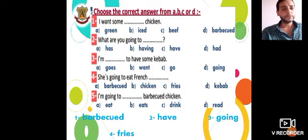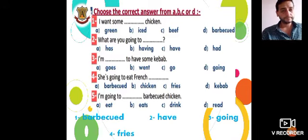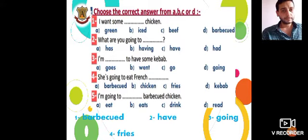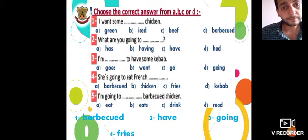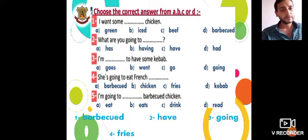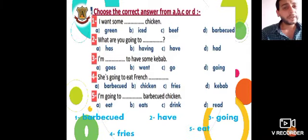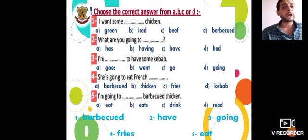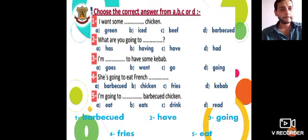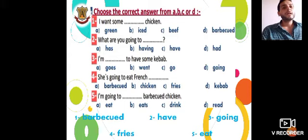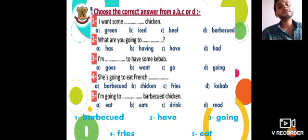Question number five: I'm going to — Barbecue Chicken. The options are eat, drink, read. Try to answer. Okay, I'm going to eat Barbecue Chicken. Thank you all, my dear students. You did a great job. See you next session.